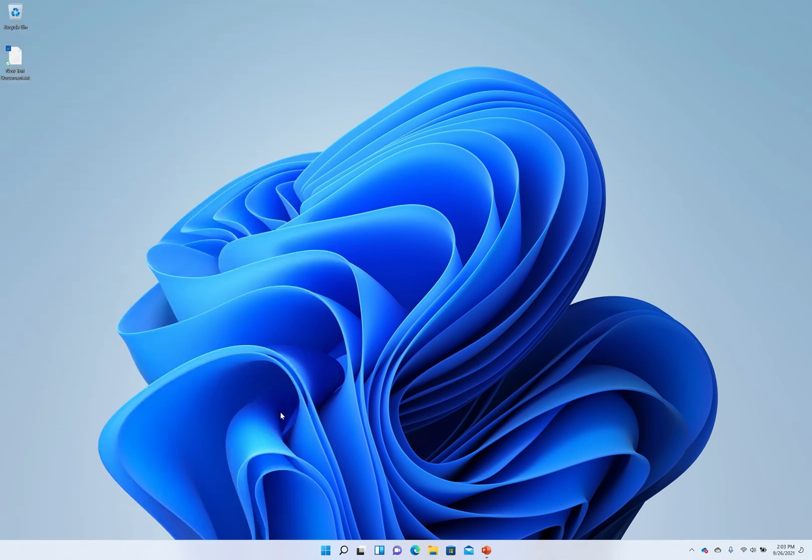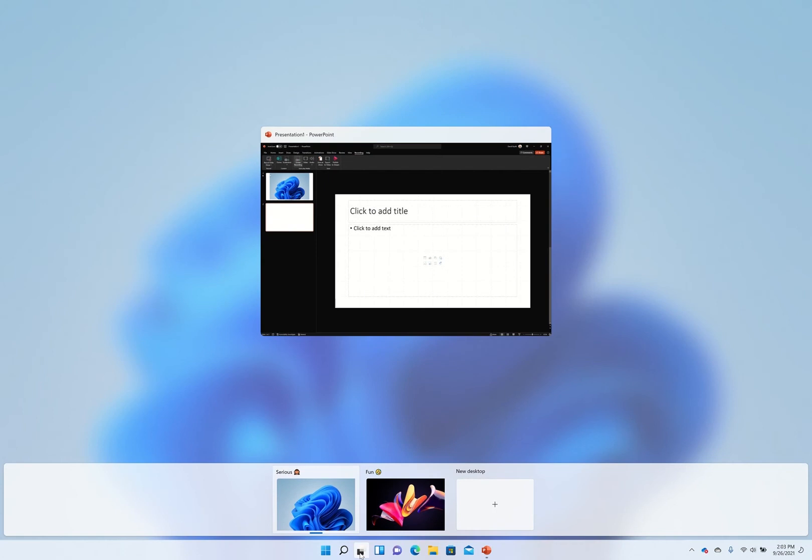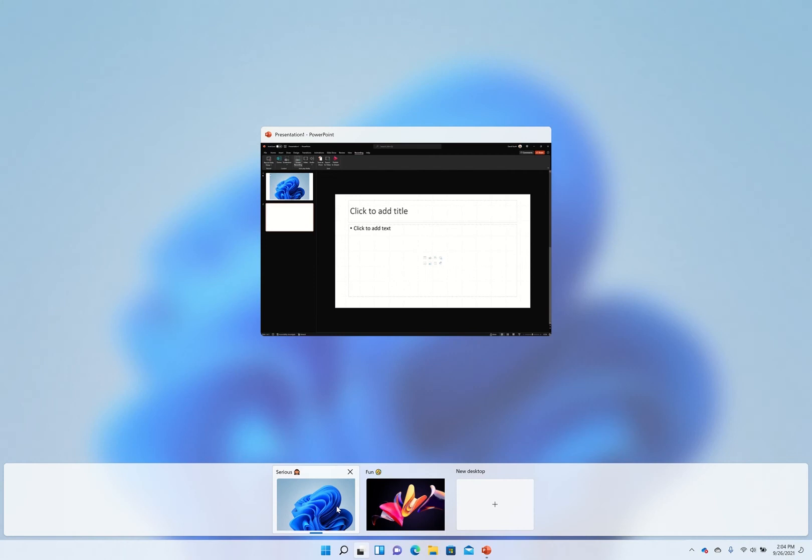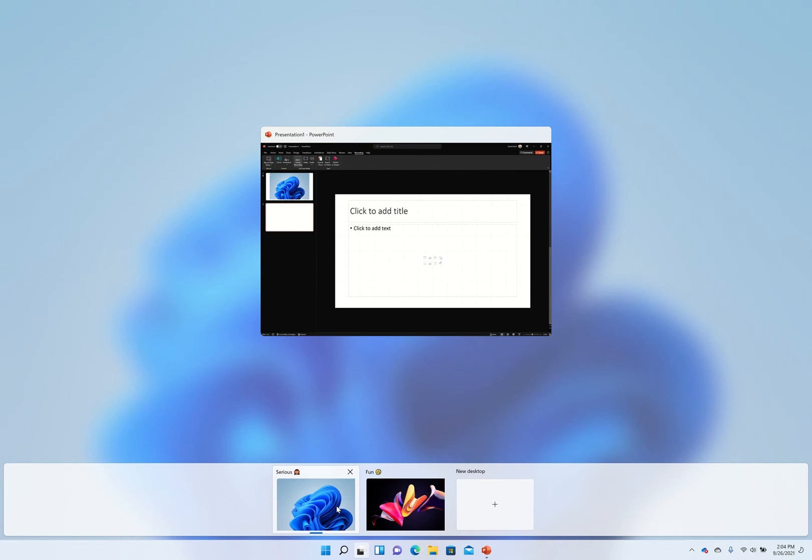In Windows 11 also the multi desktop feature got upgraded. If you click down here you see the multiple desktops. You can now choose individual backgrounds so it's easier to figure out which one is which.